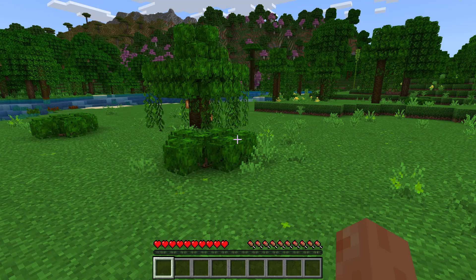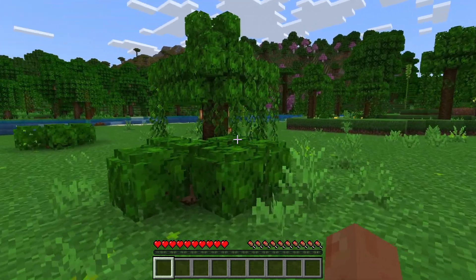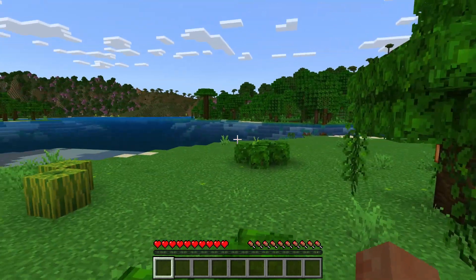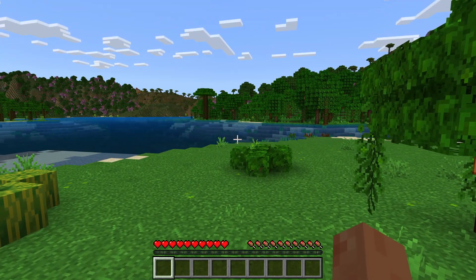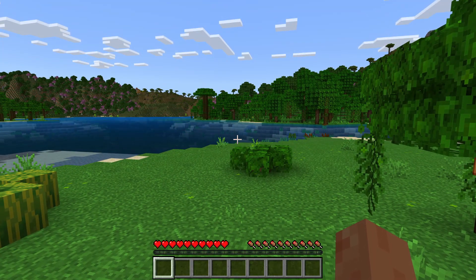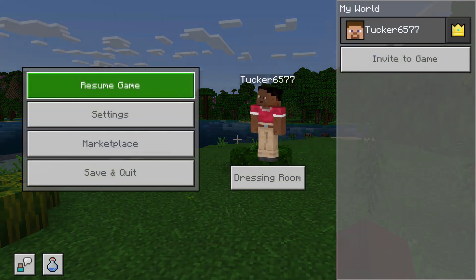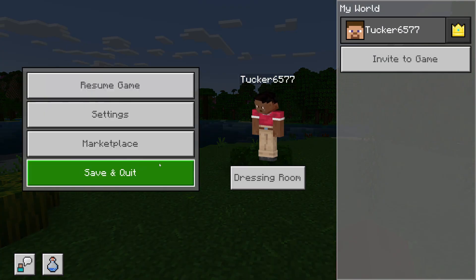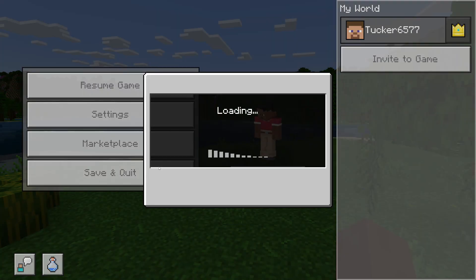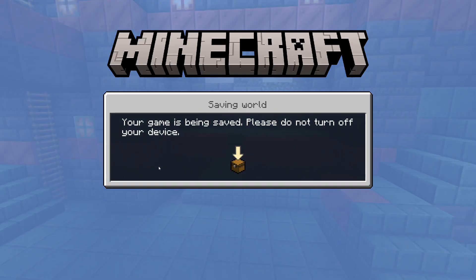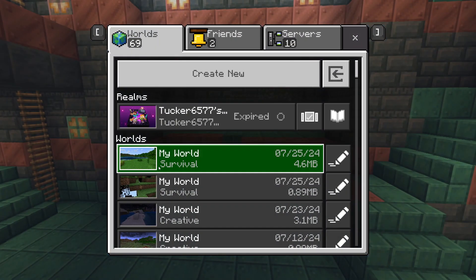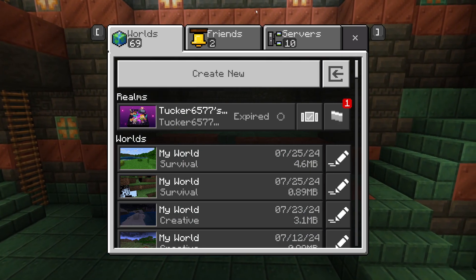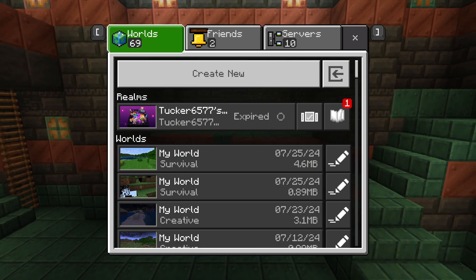You can't actually do it while you're playing in the world. What you need to do is quit the world. Press escape and then click on save and quit. This will take you back to the Minecraft Bedrock world screen.